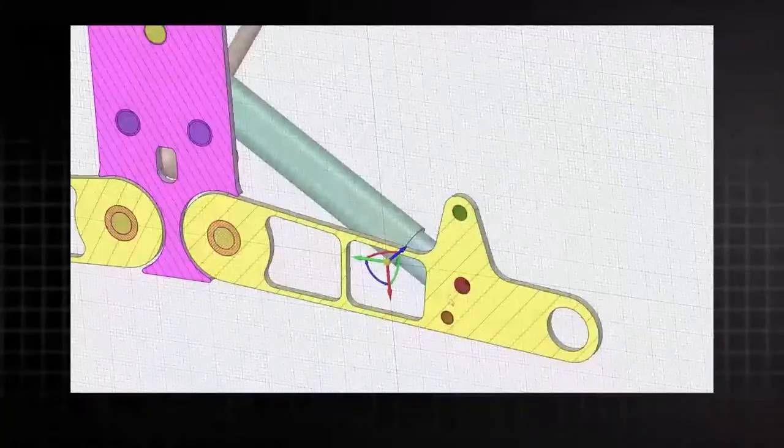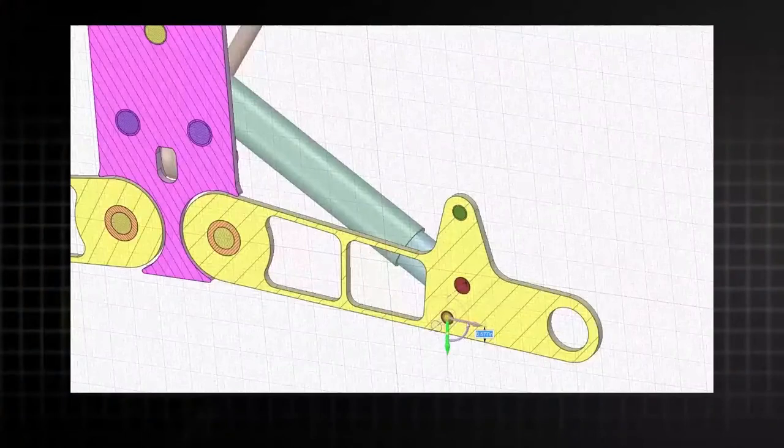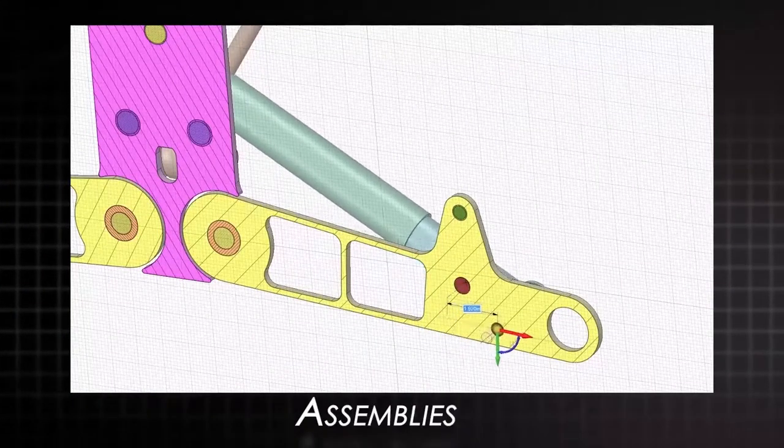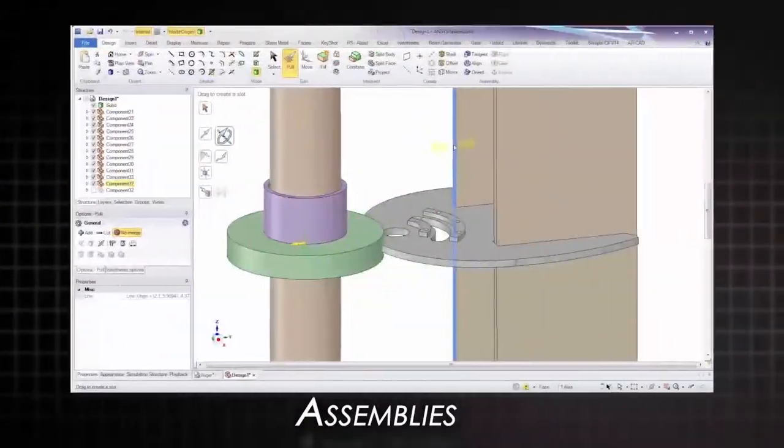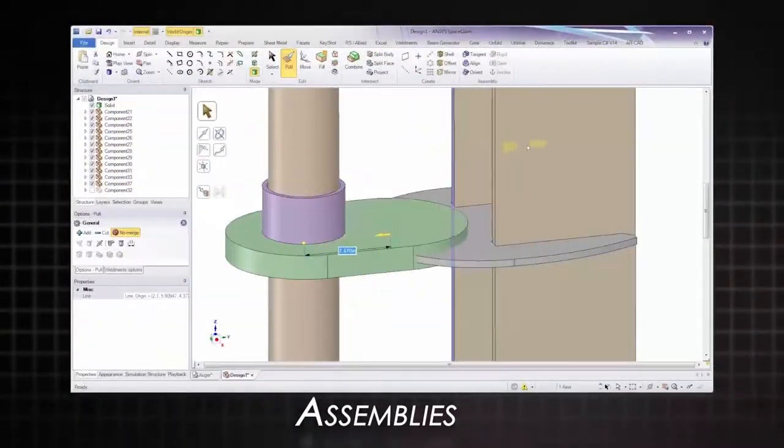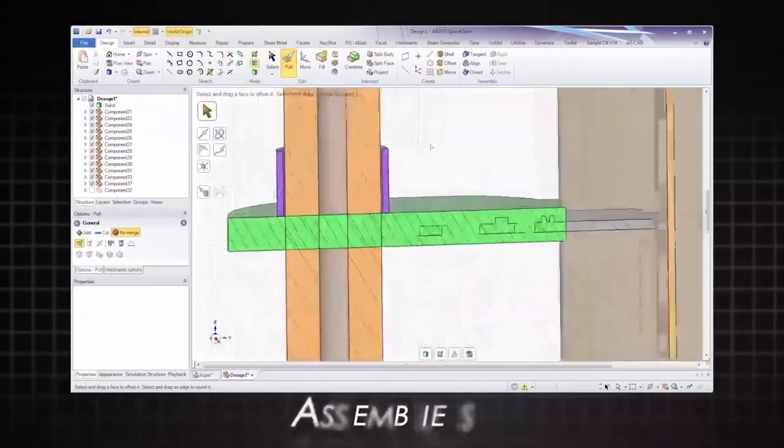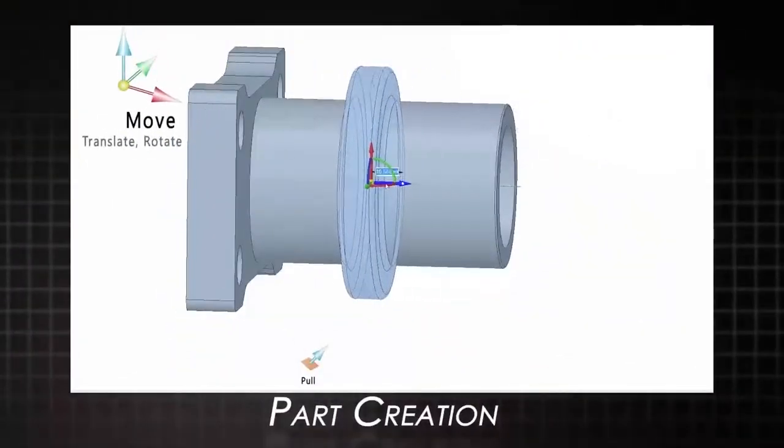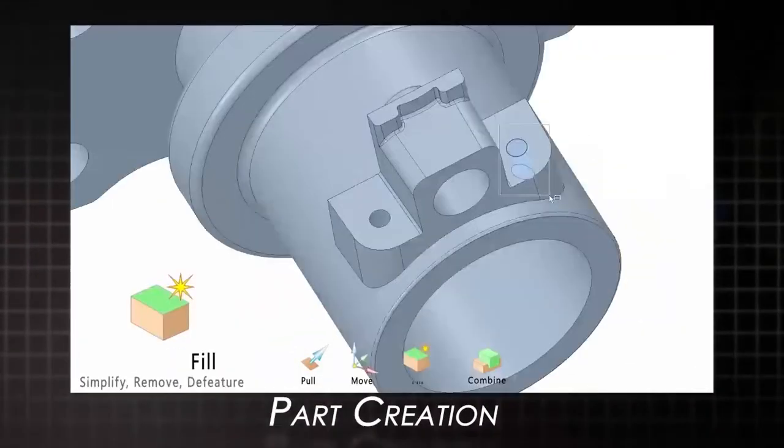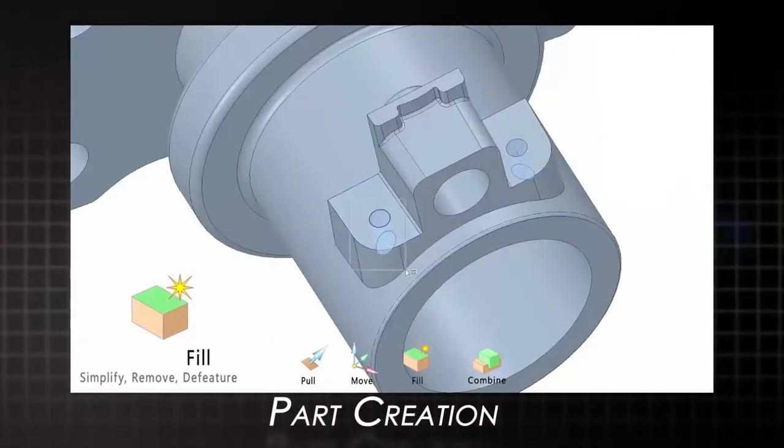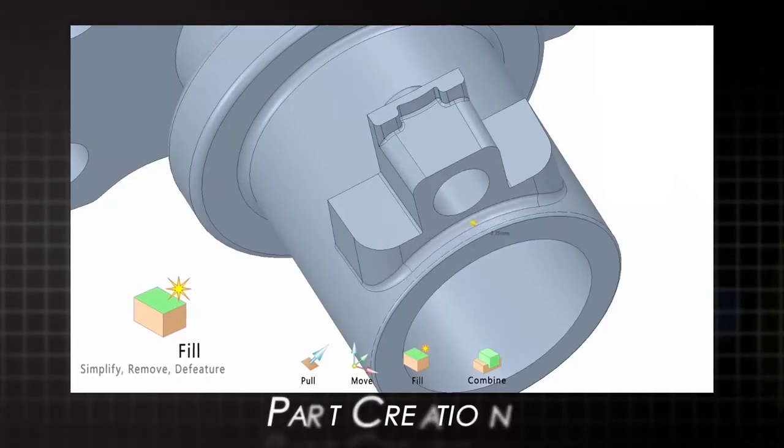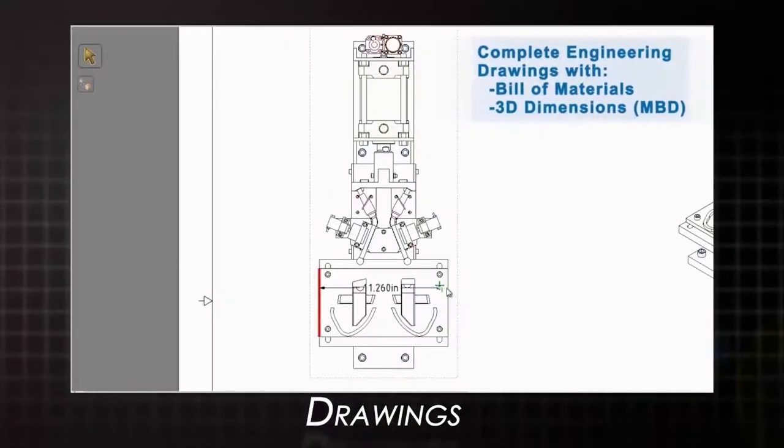But SpaceClaim is much more than just a reverse engineering tool. With capabilities like full assembly editing, design and part creation, 2D drawings, and much more, you'll be amazed and productive with this tool from the start.